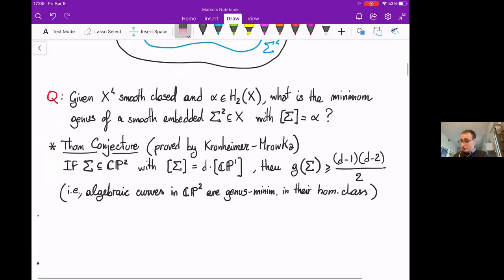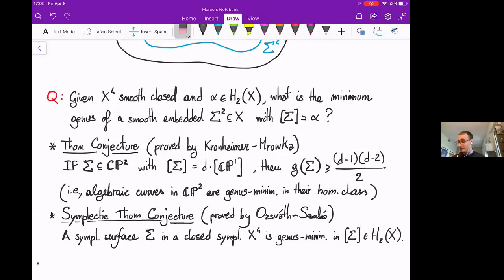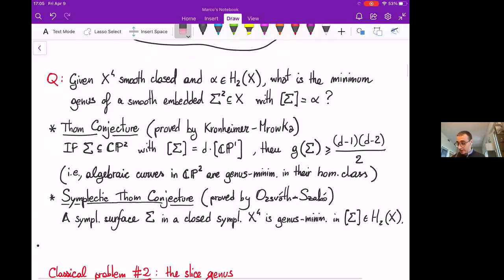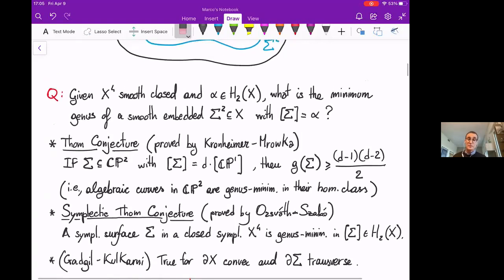The Thom conjecture was also generalized to a symplectic setting by Ozsváth and Szabó, who proved that any symplectic surface in any closed symplectic four-manifold X is genus-minimizing in its homology class. There is also a generalization for manifolds with boundary having contact convex boundary, with the boundary of sigma being transverse.